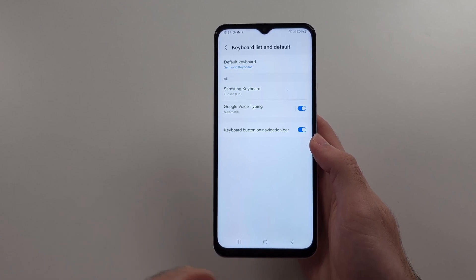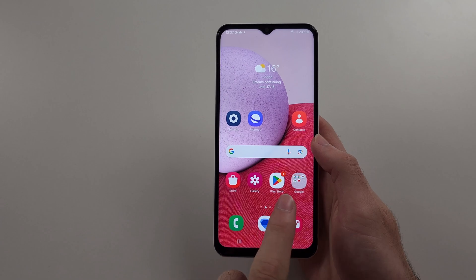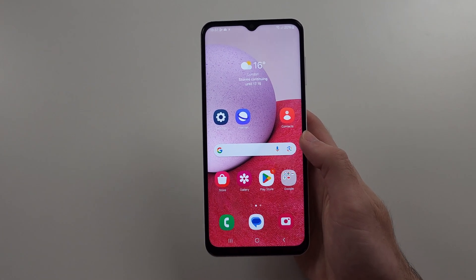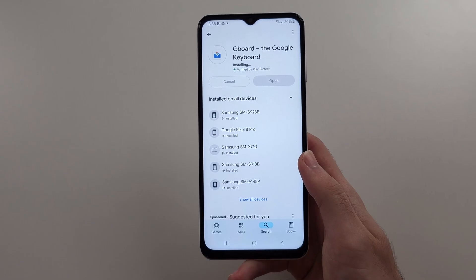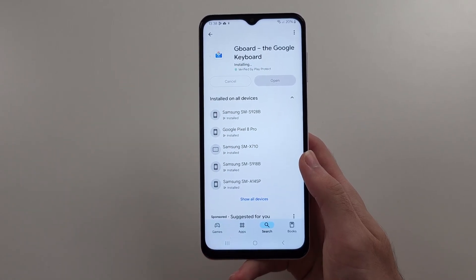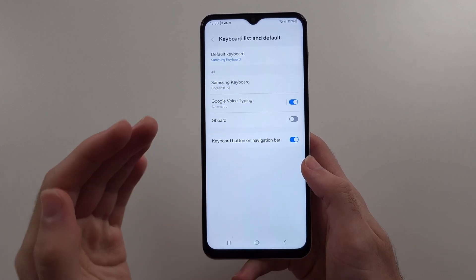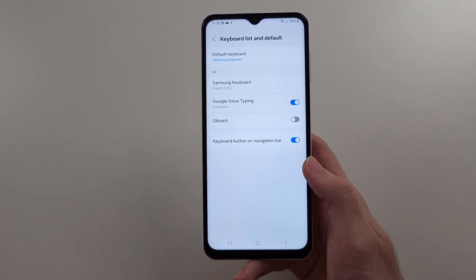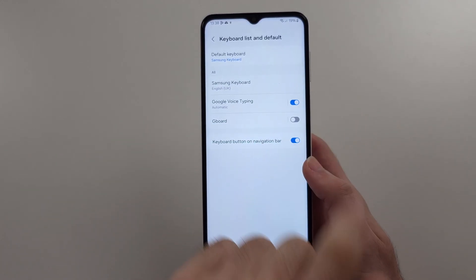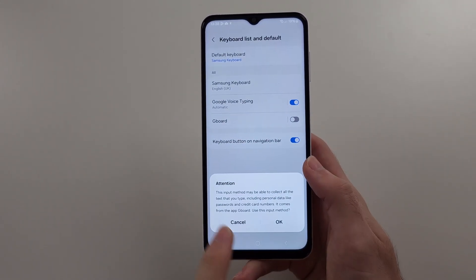Now, if you want a third-party keyboard, you can download them from Google Play or Galaxy Store. A popular keyboard is Gboard, as this is made by Google. When you have a third-party keyboard, you can tap the toggle to turn it on, and then select OK.